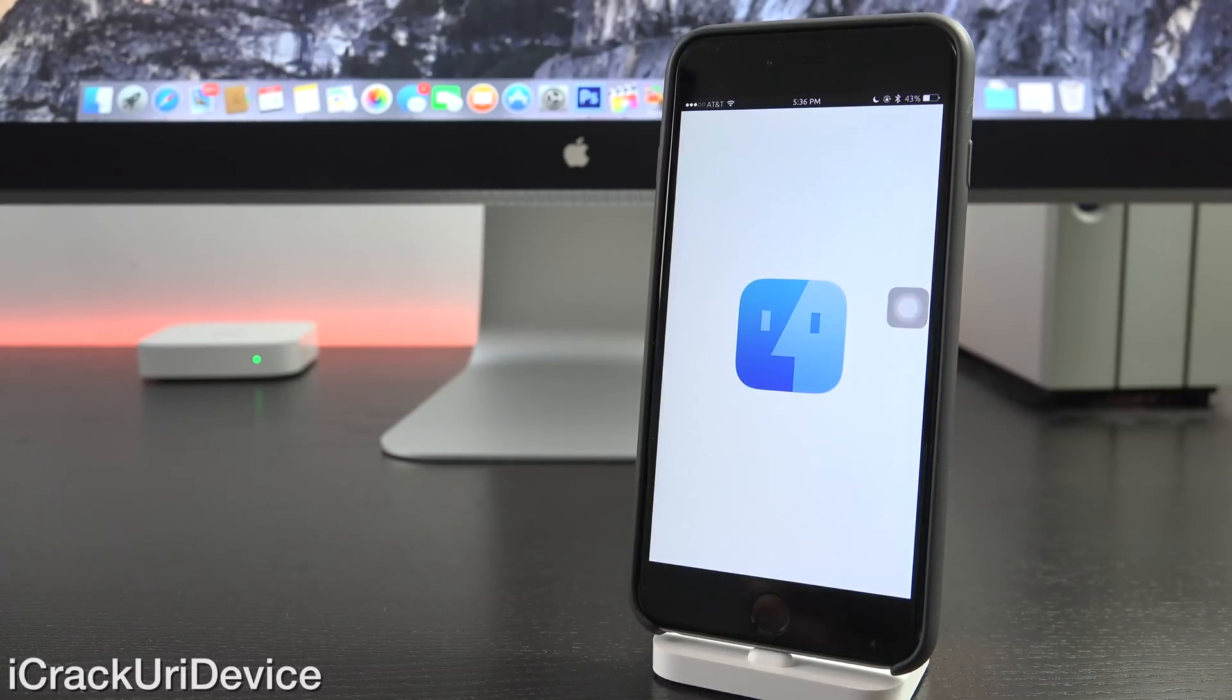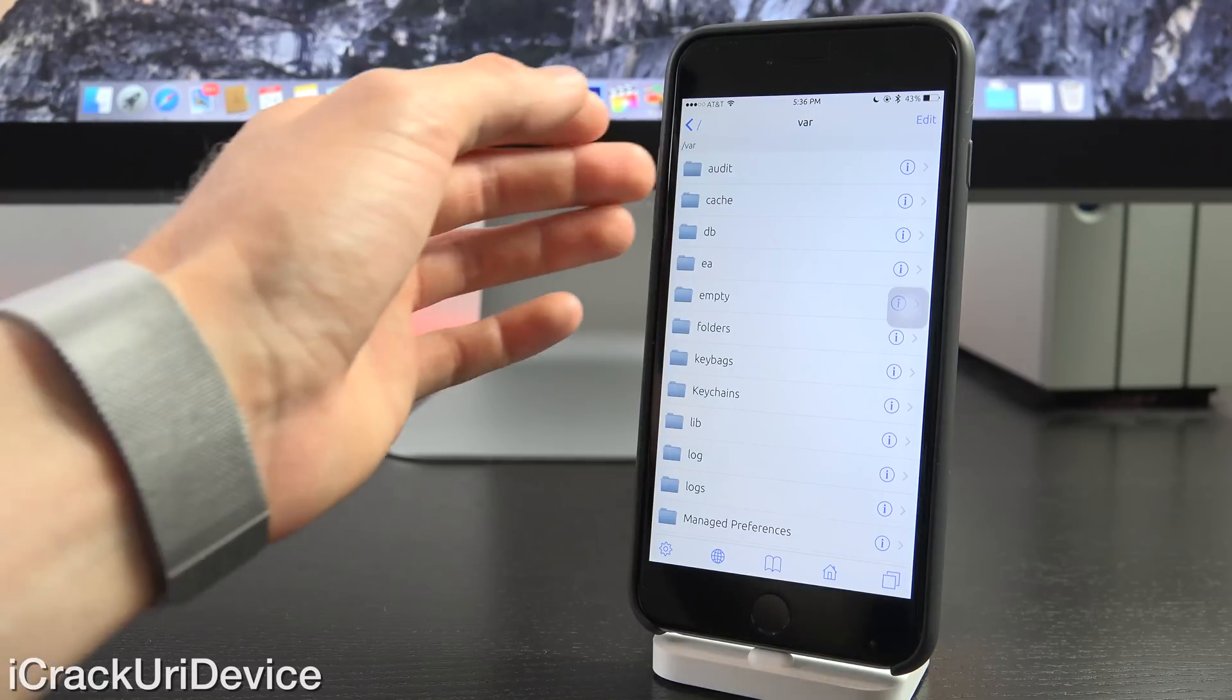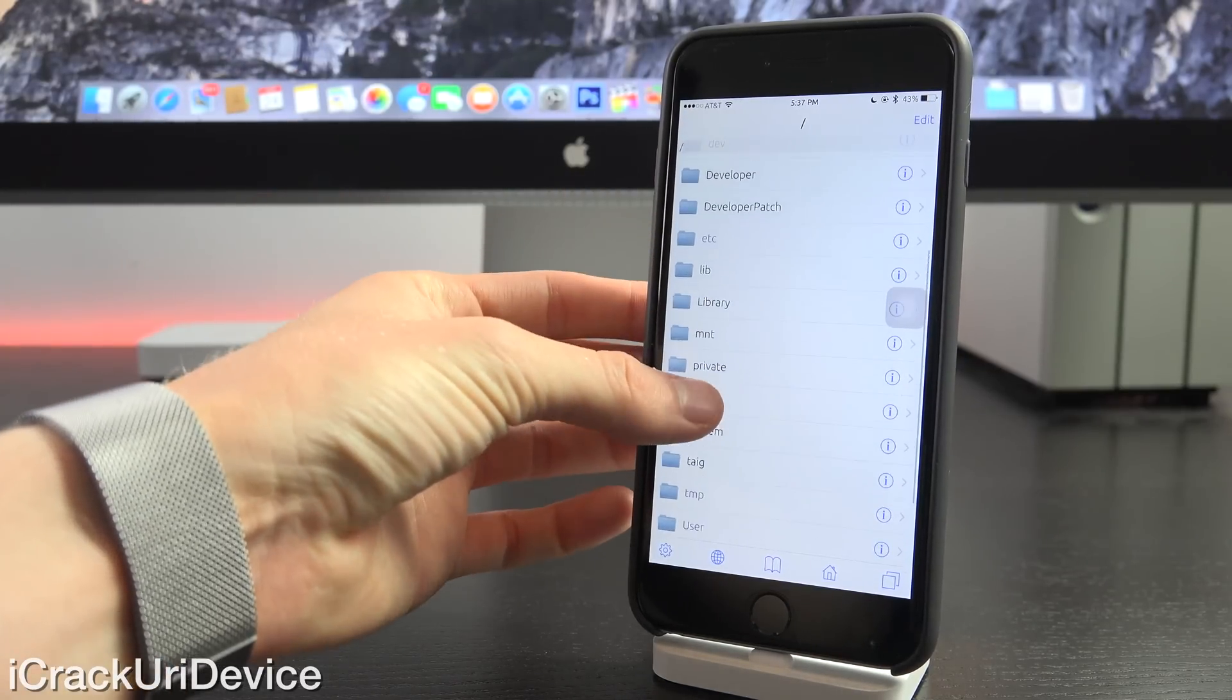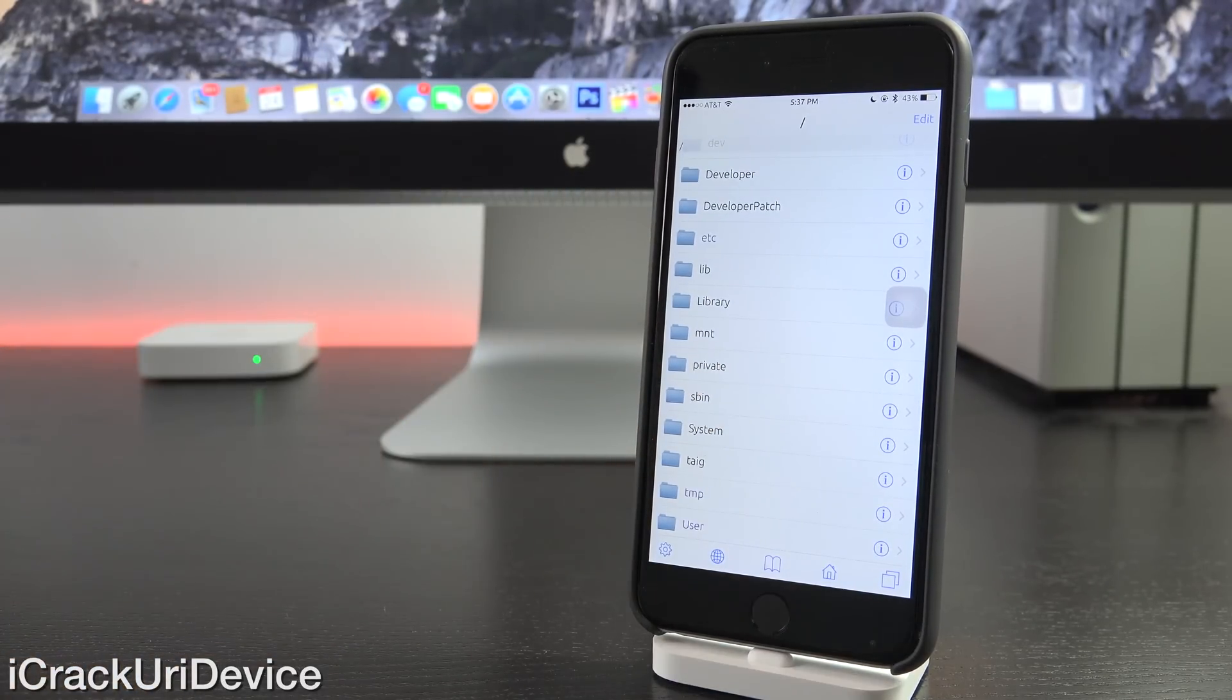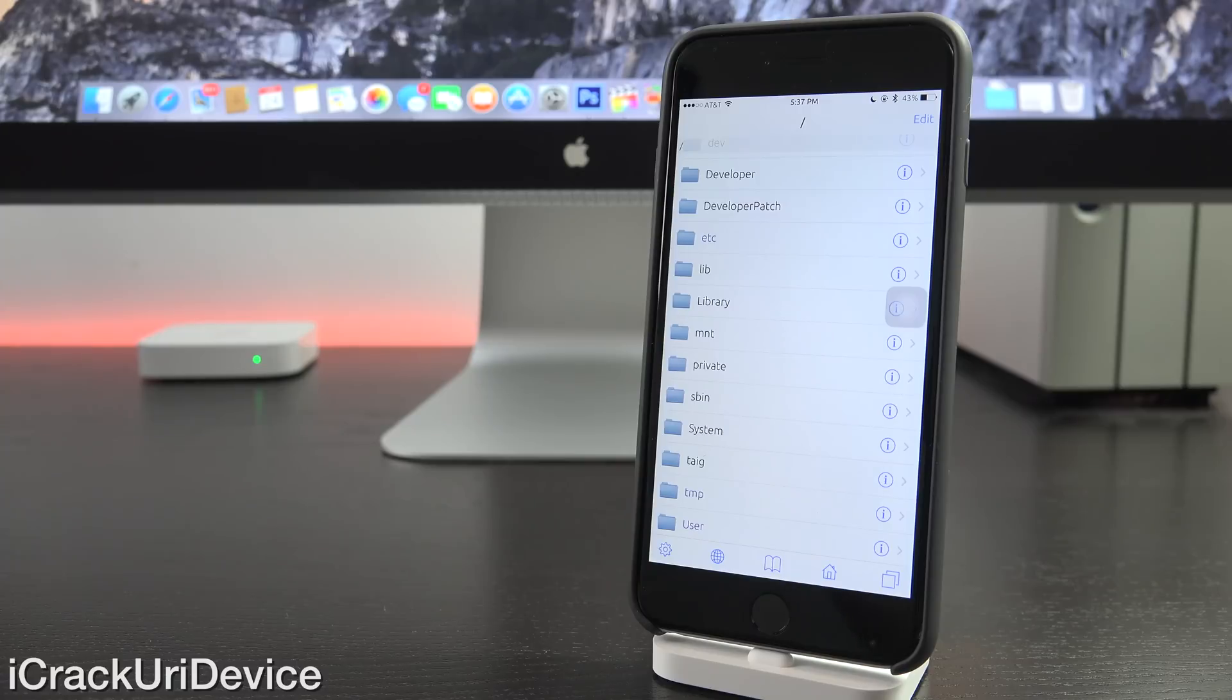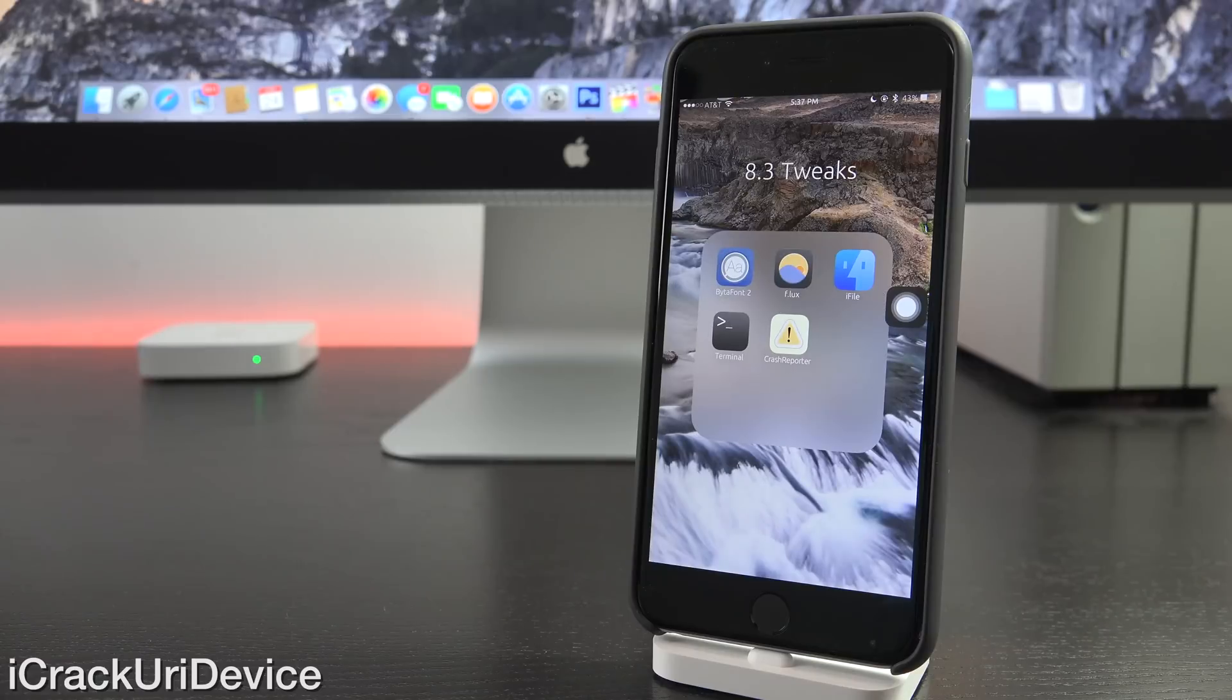Now next up, we have iFile. It is a premium tweak inside of Cydia with a trial. And basically what it allows you to do is browse your file system in its entirety. So you can go to a number of different directories on your device and you can do various things. And if you happen to download a .deb file from wherever, maybe someone emailed it to you, essentially tweaks use the .deb extension, then what you can do is install them straight through iFile. It's very useful.